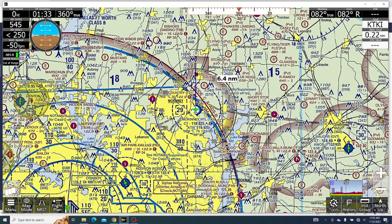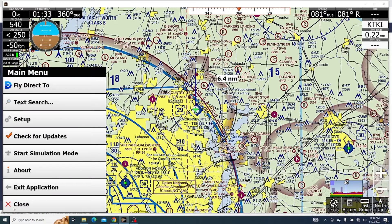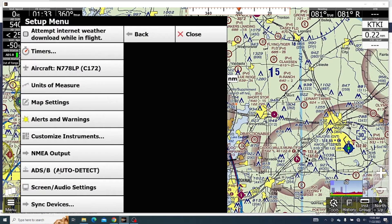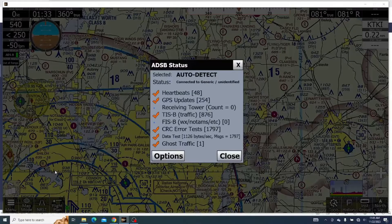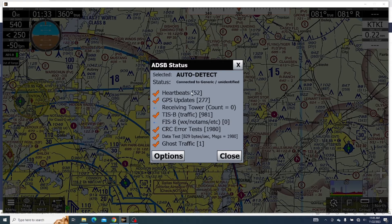First off, we'll check if our information is being sent well. We'll go to Menu, Setup, and then ADS-B. When we click here, we get quite a bit of information to look at. The most important is heartbeats — if it's going up about once every second, that's telling us that we are getting information and that it is coming in from the ADS-B.